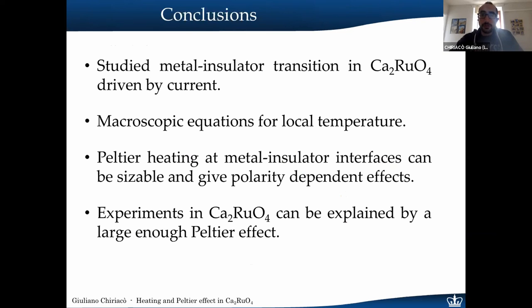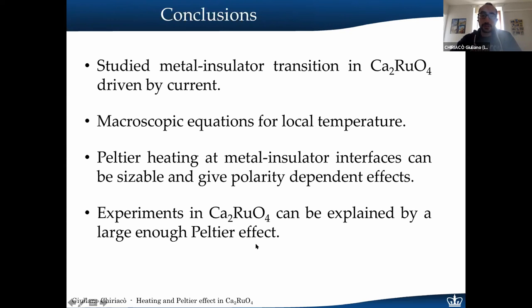In conclusion, I studied the metal-insulator transition in calcium ruthenate driven by electric current. Using macroscopic heat balance equations for the local temperature and including an interface between metallic and insulating phases, I found that large Peltier heating arises at the interface due to the difference in the Seebeck coefficient between the two phases. This leads to polarity-dependent effects that explain the driving of the transition in calcium ruthenate — the transition is due to heating from the Peltier effect, not a purely electronic mechanism.